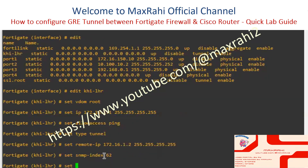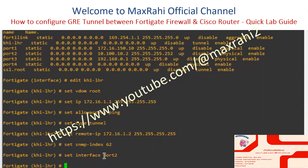Set WAN interface to Port 2. Type next and end to complete the FortiGate interface configuration.